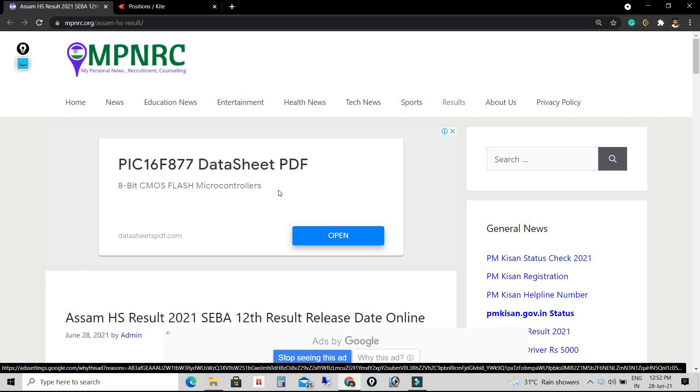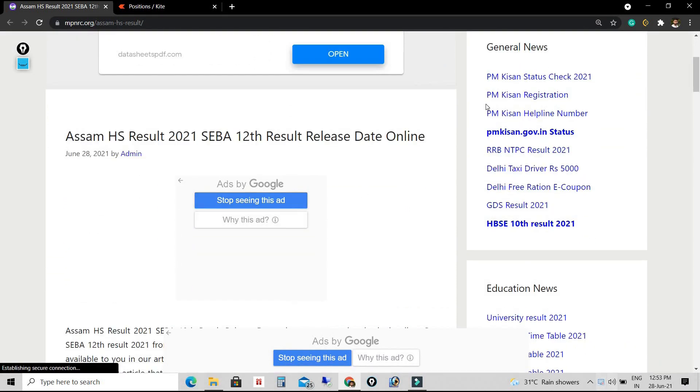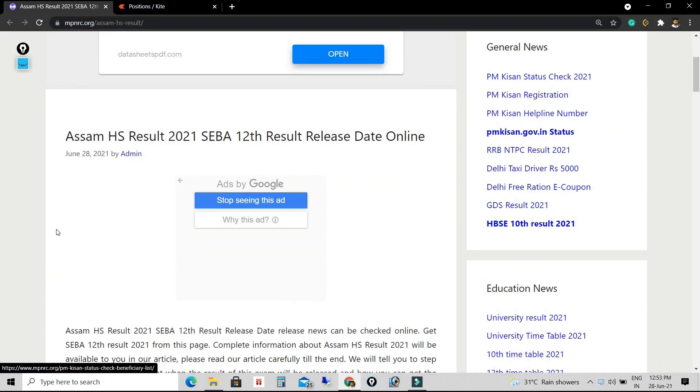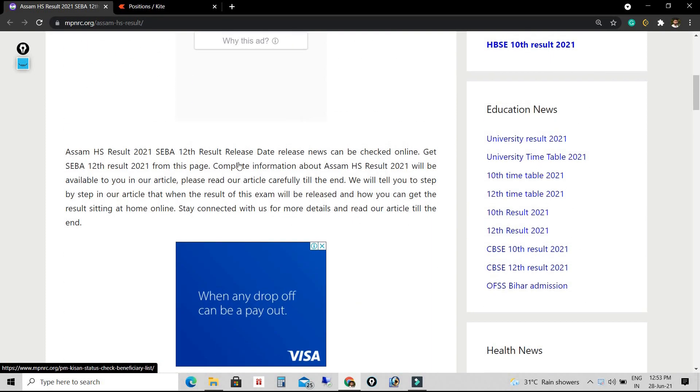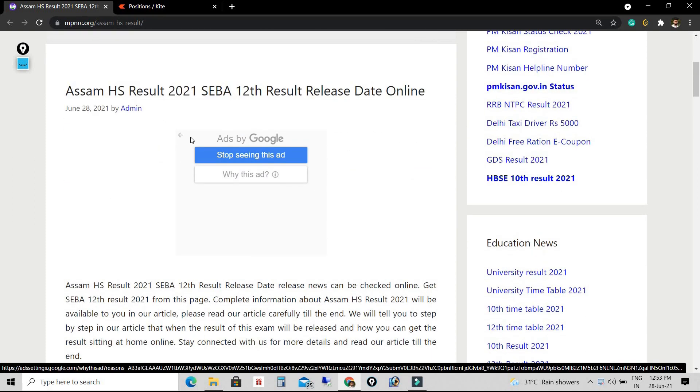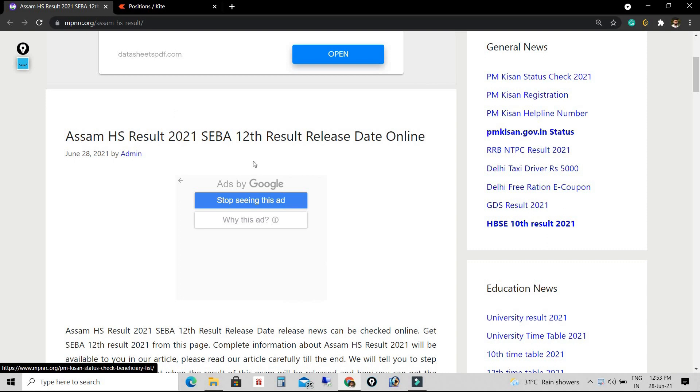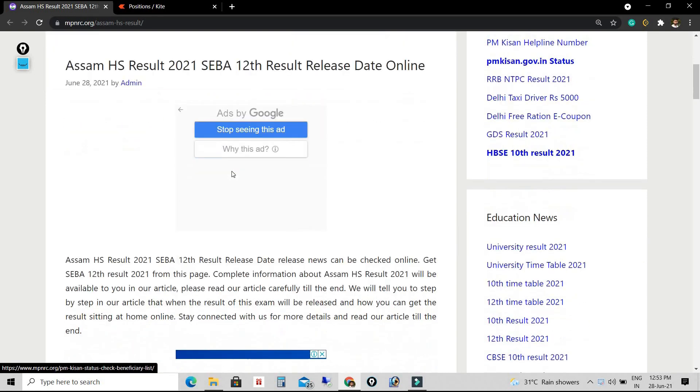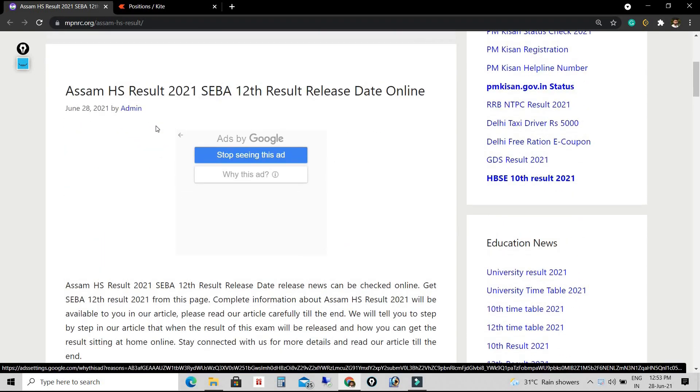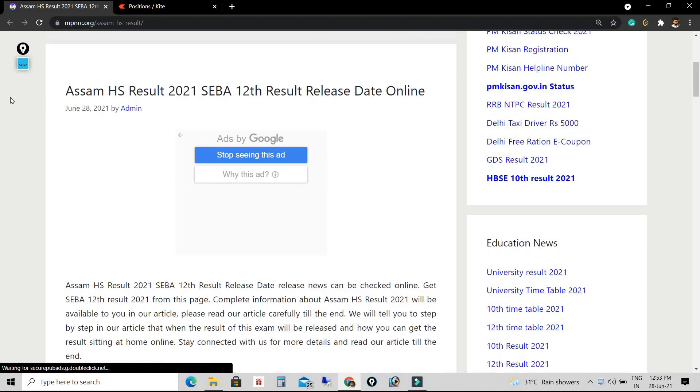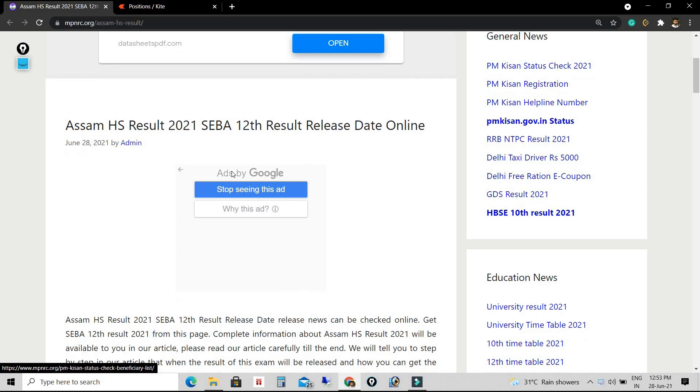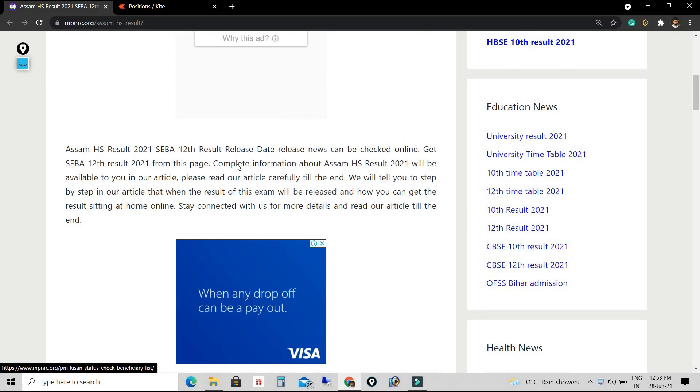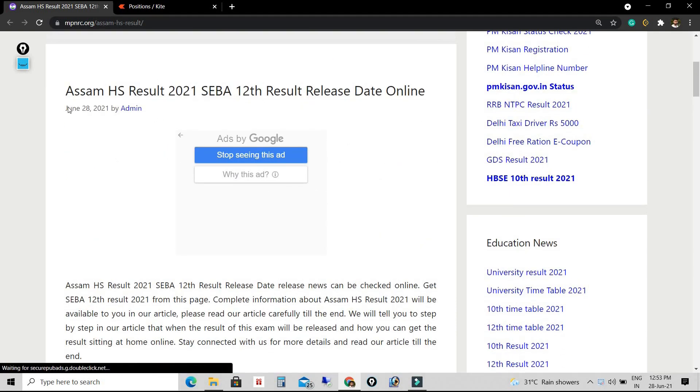AHSEC every year conducts HS examination on a specific date at a fixed time and releases the result. But this year due to COVID-19, the exam has been cancelled and the board says that the result will be released without examination.